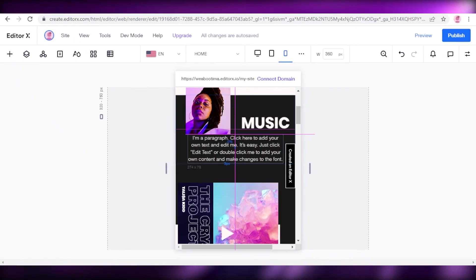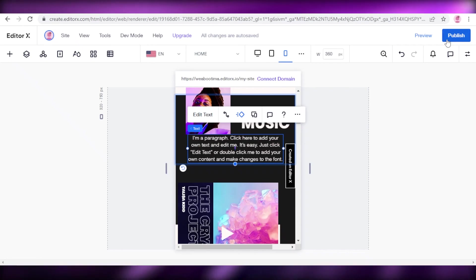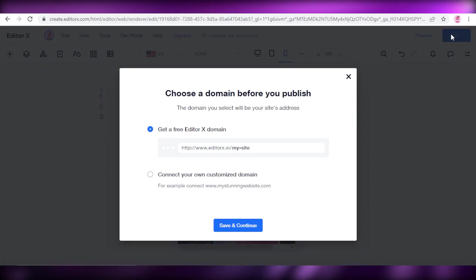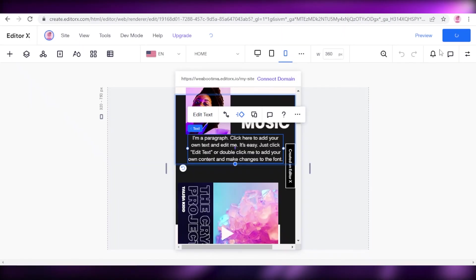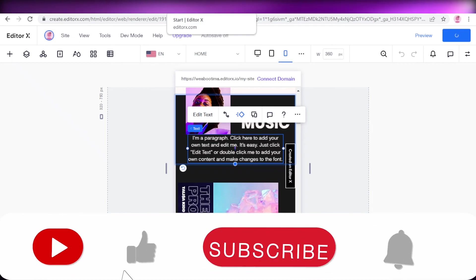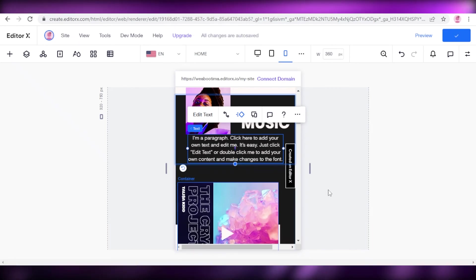That was it for today! I hope you guys found this video helpful and you're now able to create and edit your own website using Wix Editor X. After you've done all this, just click 'Publish,' then 'Save and Continue' — you can also customize your domain if you want. Make sure to leave a like and subscribe to the YouTube channel, and I'll catch you guys in the next video.